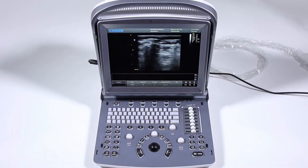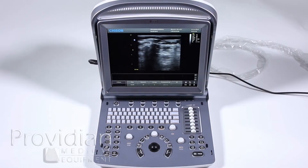To get started using the Chison Eco 5, let's first get to know the system, its menus, how its interface works, and where you find some of the hidden things. This will be the foundation for all of the other training throughout this series.